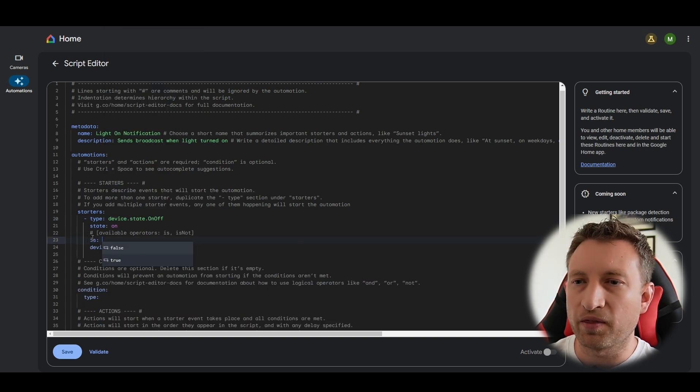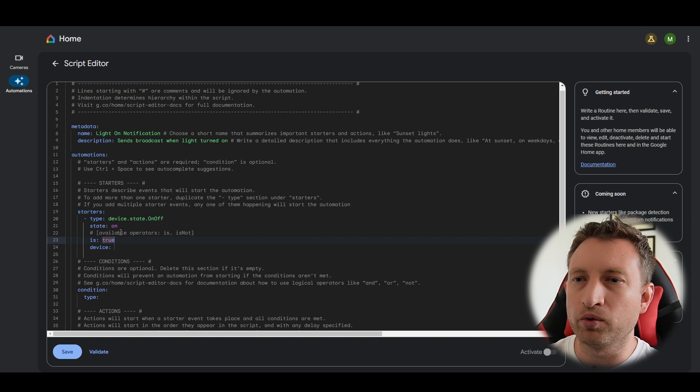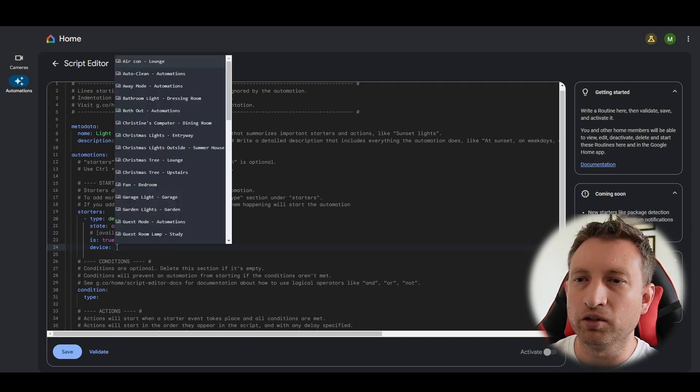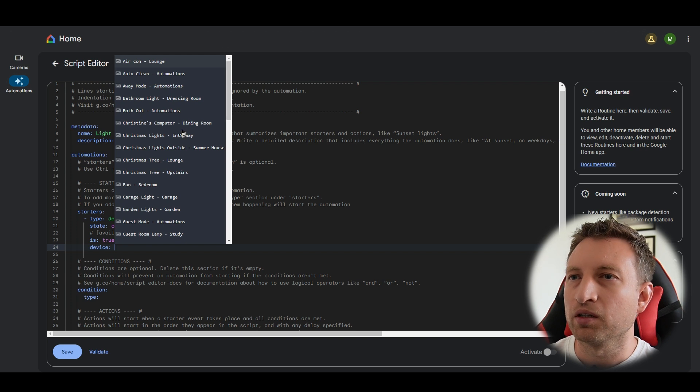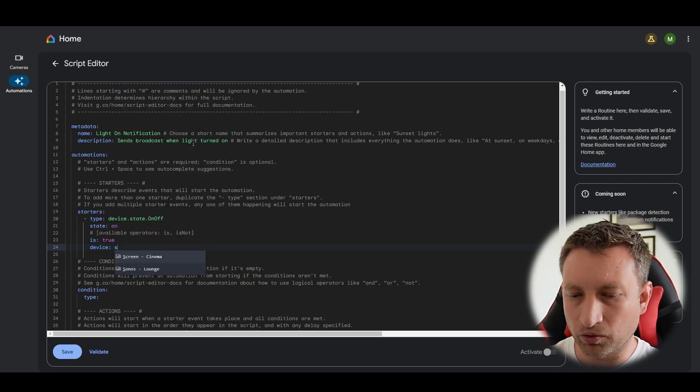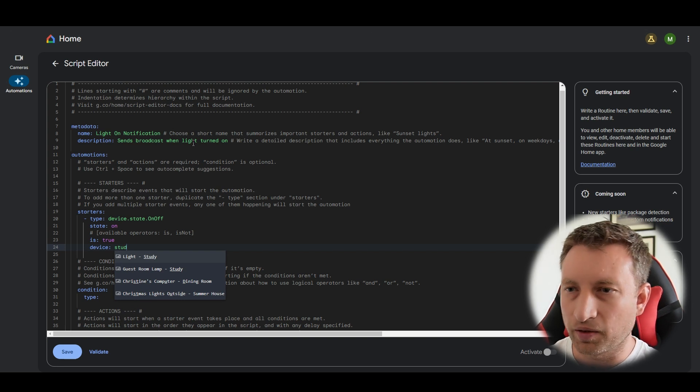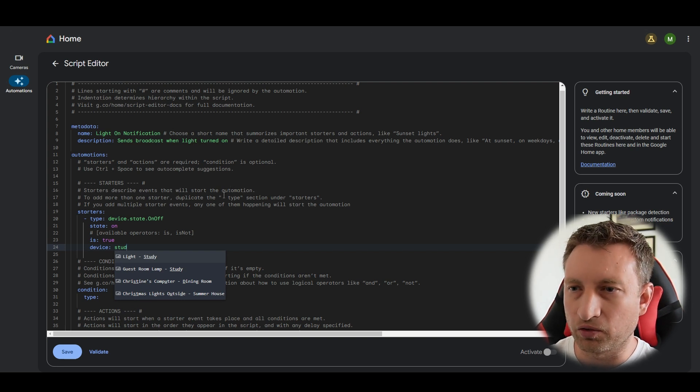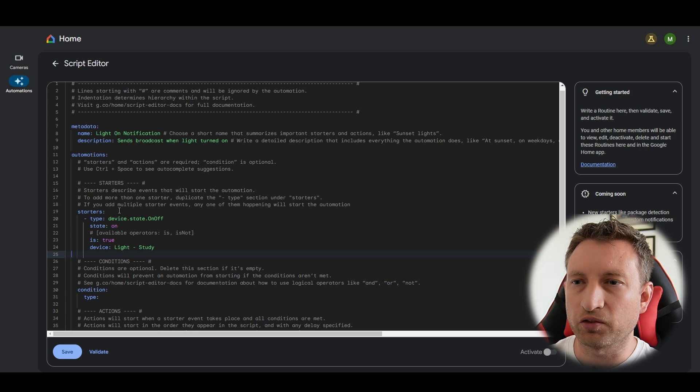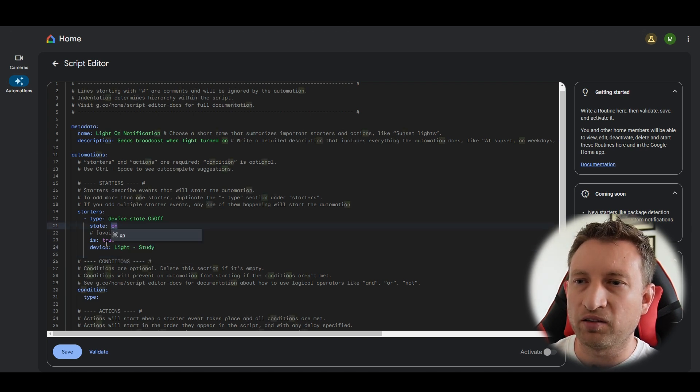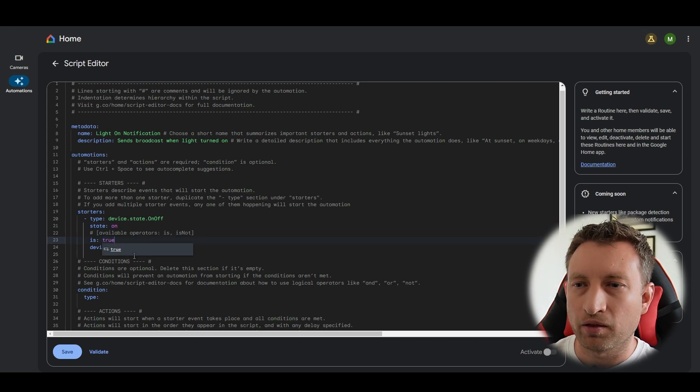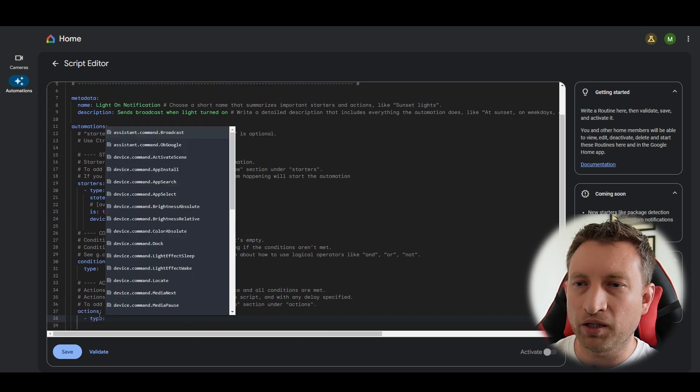And then the is is is it true or false, so is it turning on, yes or no. So true means that yes when this device turns on and then you've got to select the device here. So we need to find the study light and we can also type and then you can see that it filters the list and that's our starter done. So basically when the study light state is on, true, yes it is on, then do this down here.